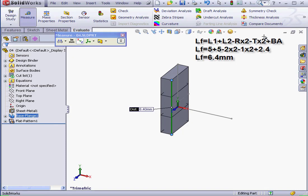This time, we add T, or the Thickness parameter, to our formula. And as a result, we've got a flattened length of 6.4 mm.